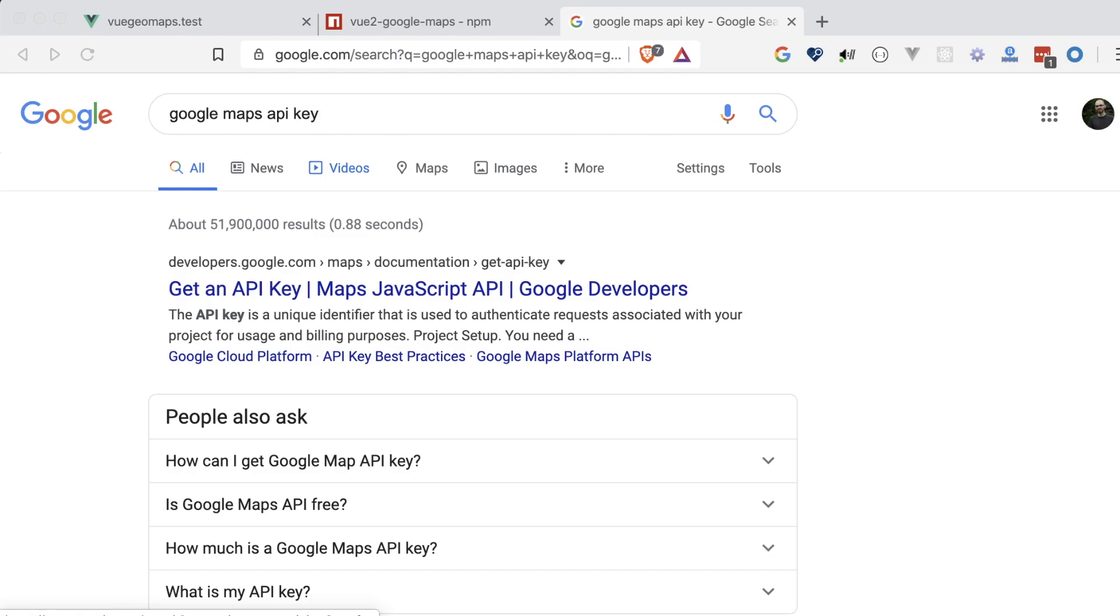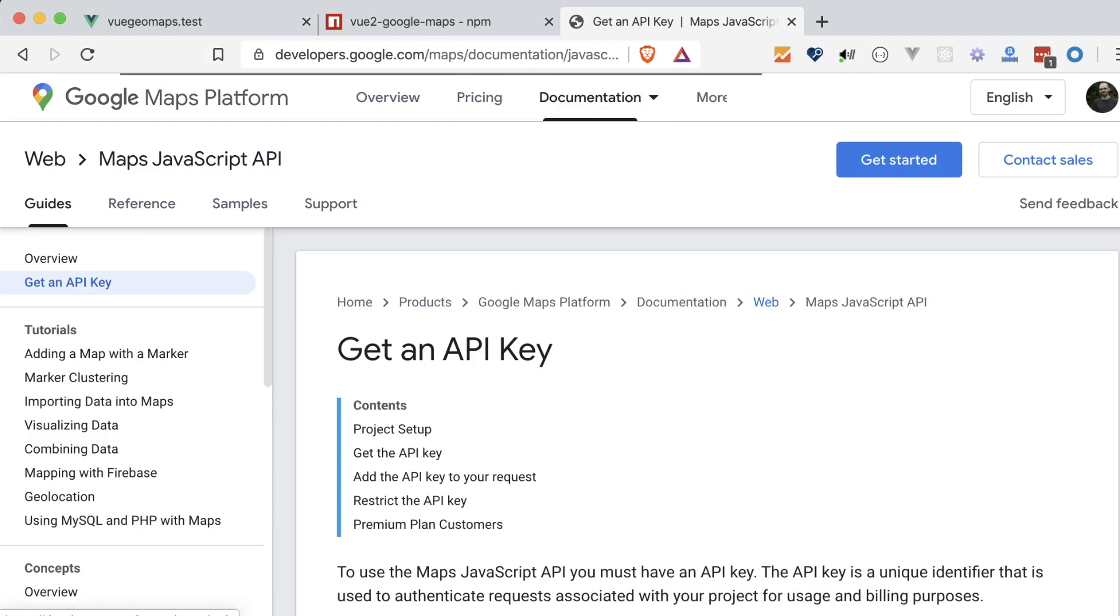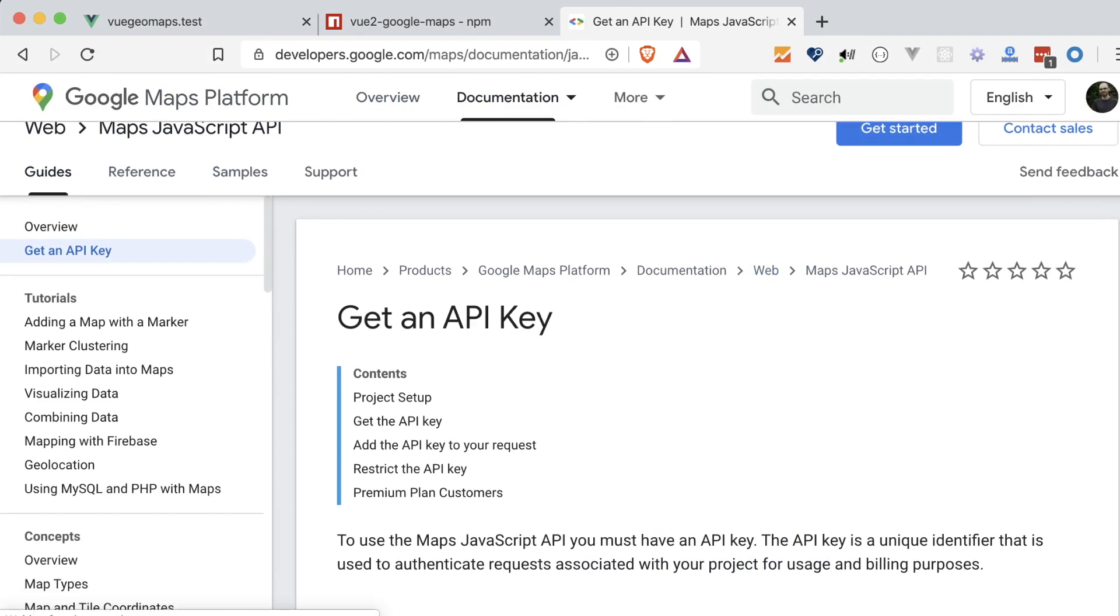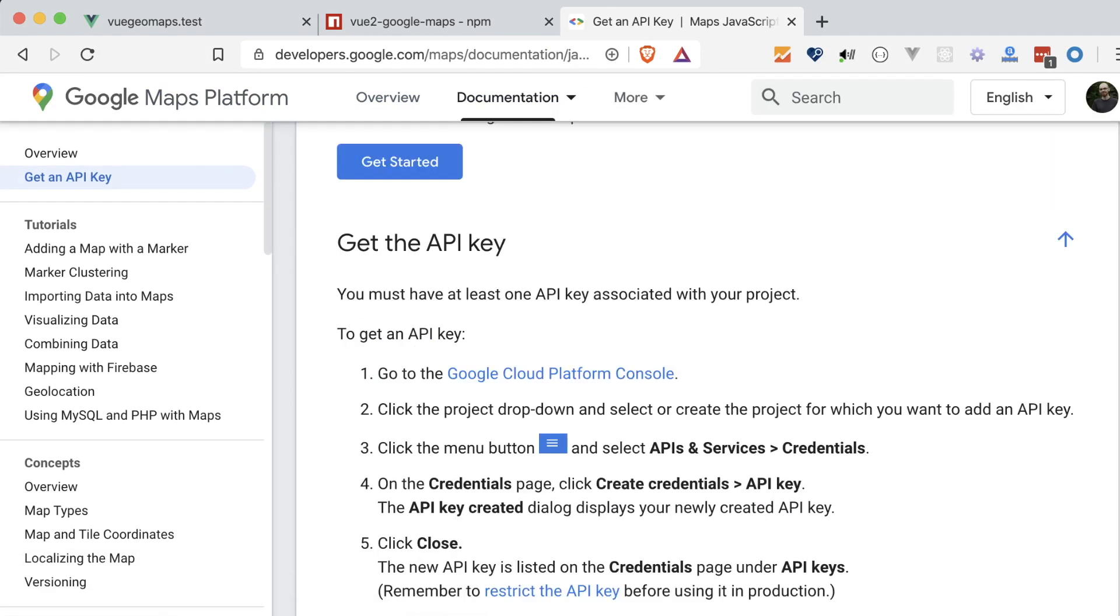If we search, there's a specific page about getting a key for the Google Maps JavaScript API, which is what this package is using to render out our map. It's a bit confusing, but let's follow the steps.